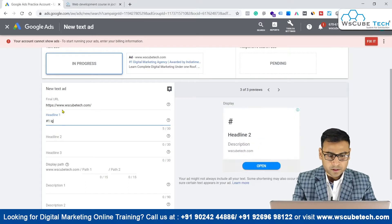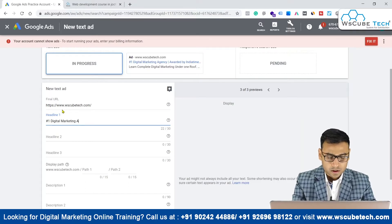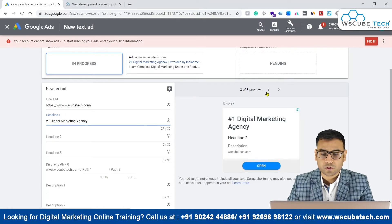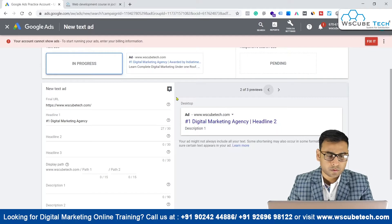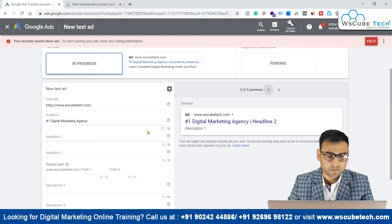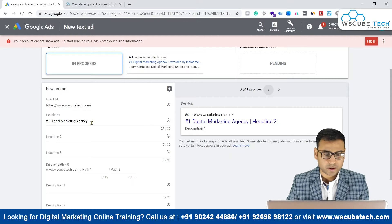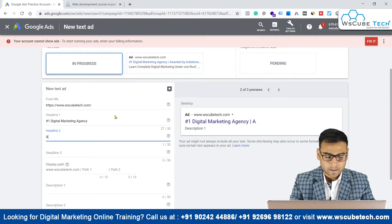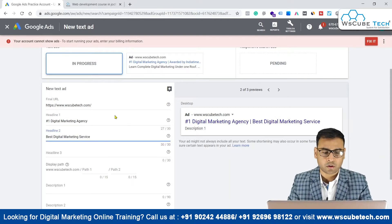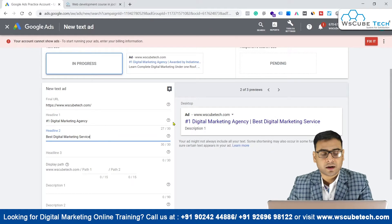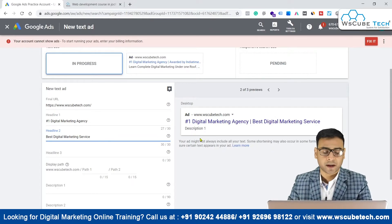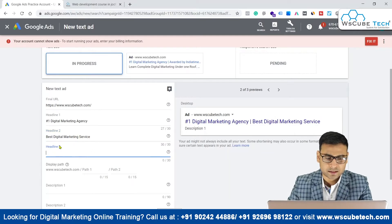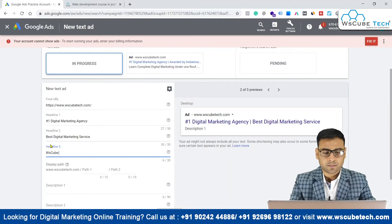For example, headline one could be 'Number one digital marketing agency.' You can see on the right side how it is going to look on different devices. Headline one should be within 30 characters. We also have 'digital marketing services', but that may exceed the character limit. We have to make sure whatever content we write fits the limitations defined by Google. Then for headline three, we can write something like 'WS Tube Tech.' Then we have the display path option.